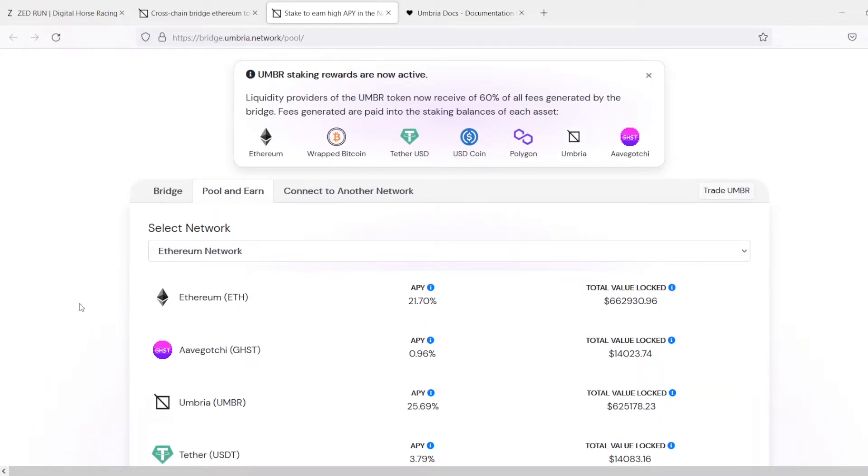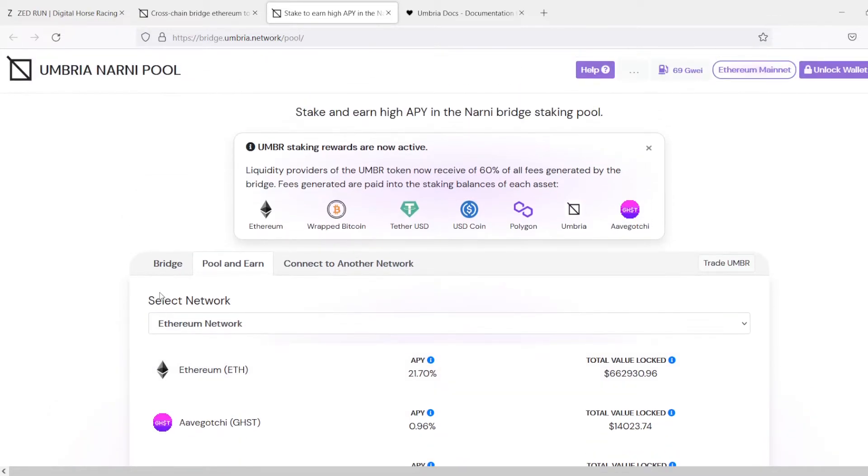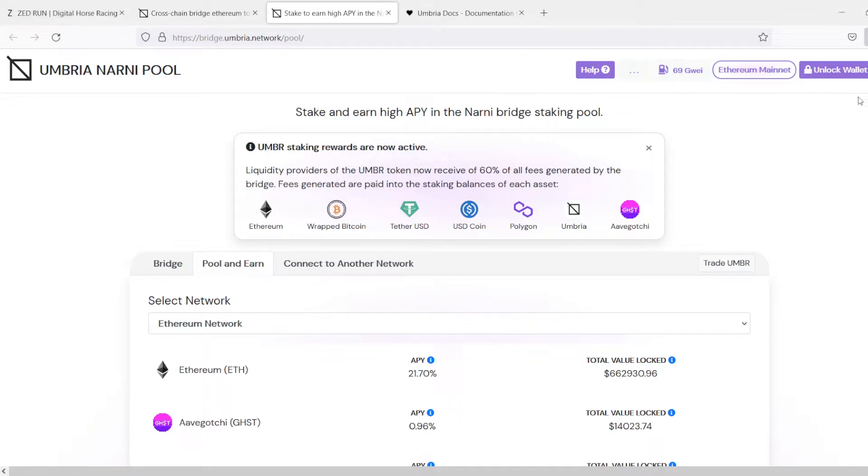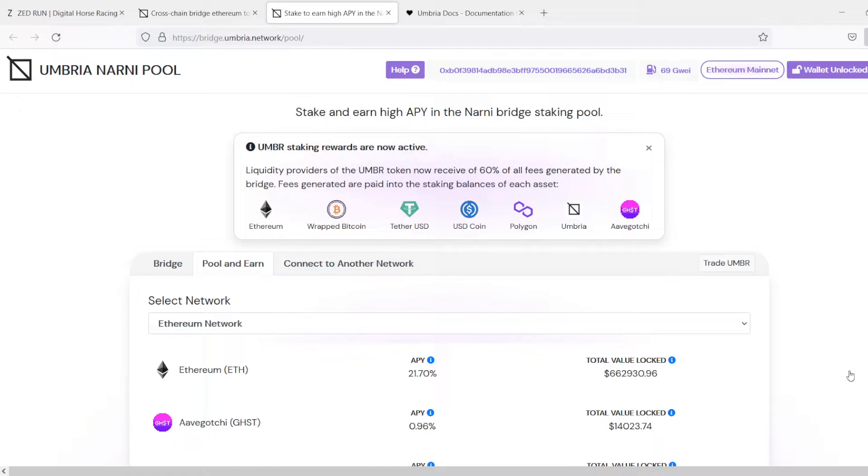So, if you have crypto assets that you're just planning on parking and not spending, this is a great place to do that. Real quick, let's go ahead and connect our Metamask wallet.